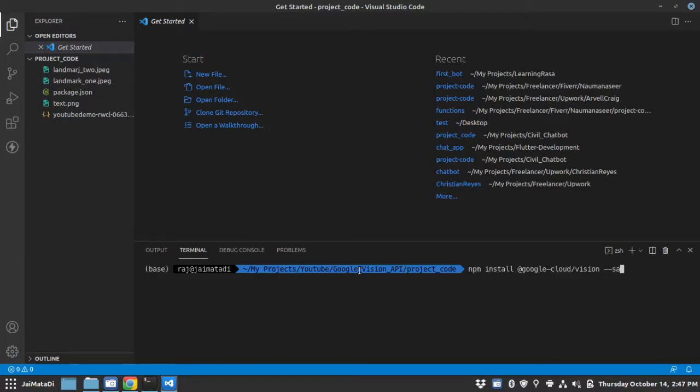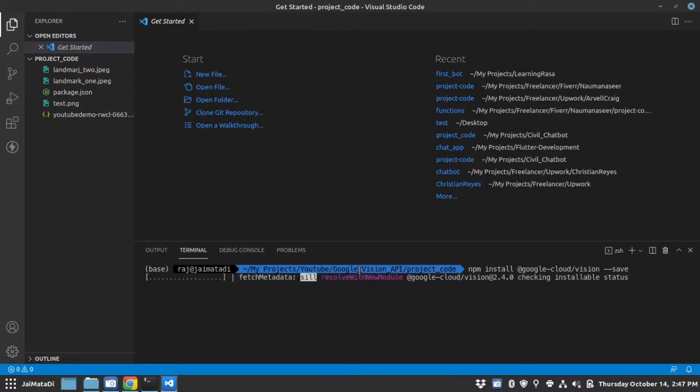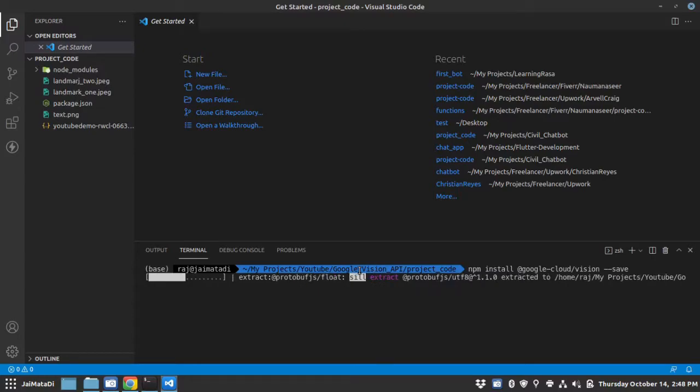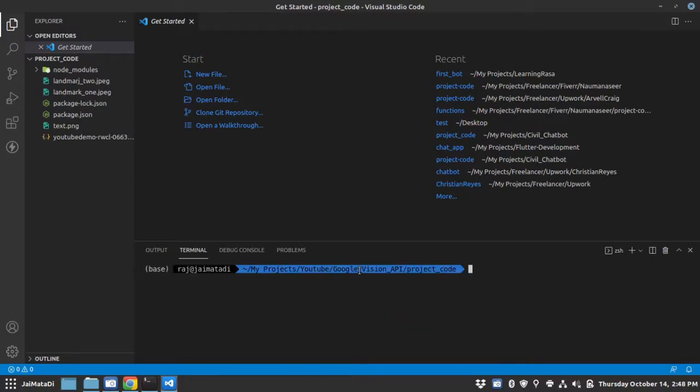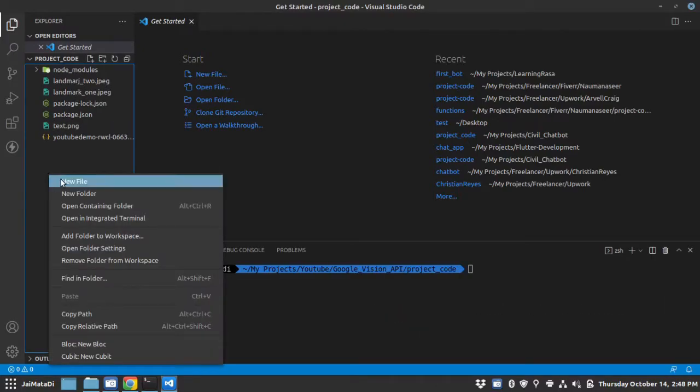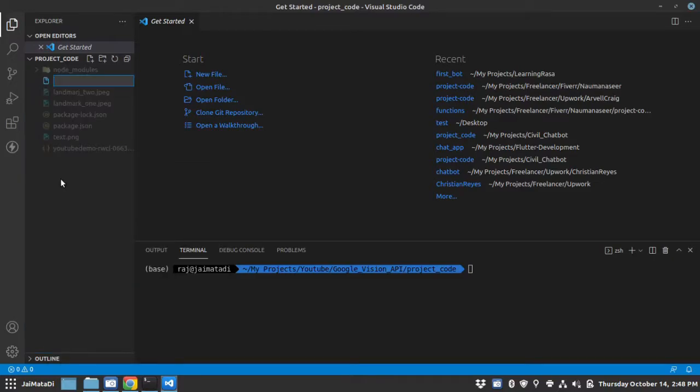I will provide the flag save. It is installed now. Now I will create a new file, let's say demo_code.js.